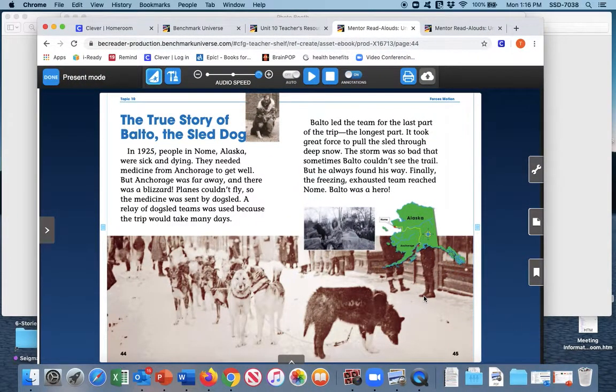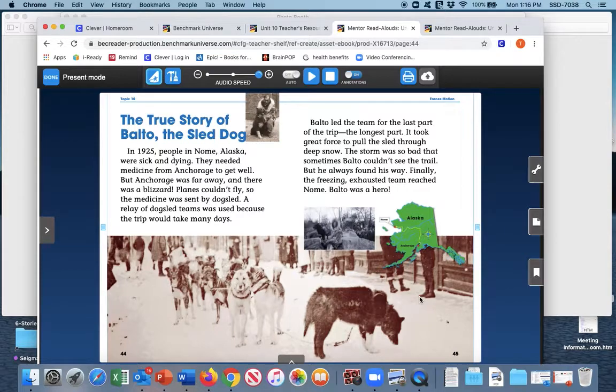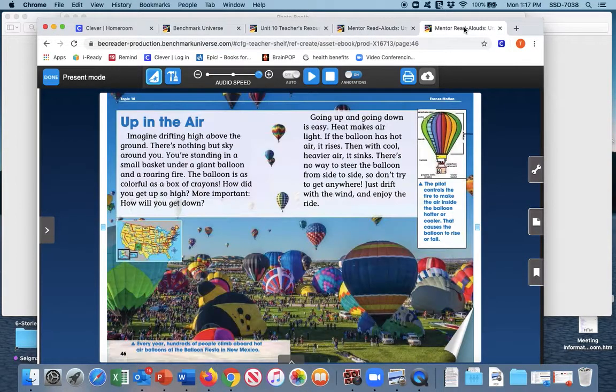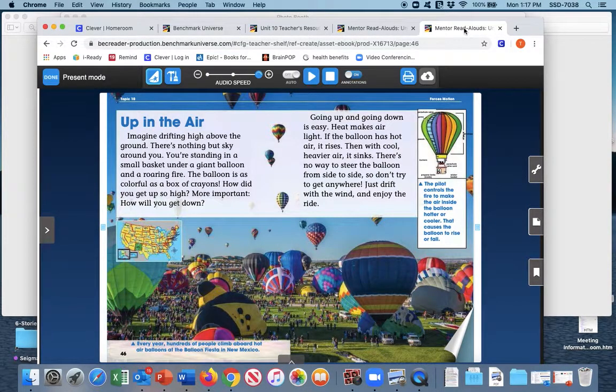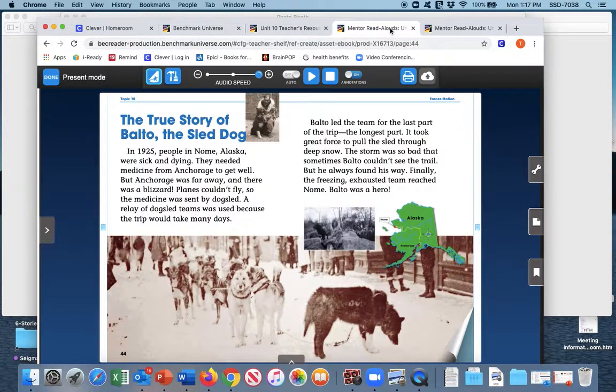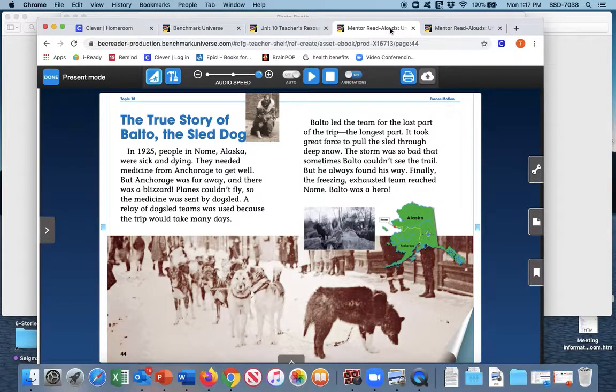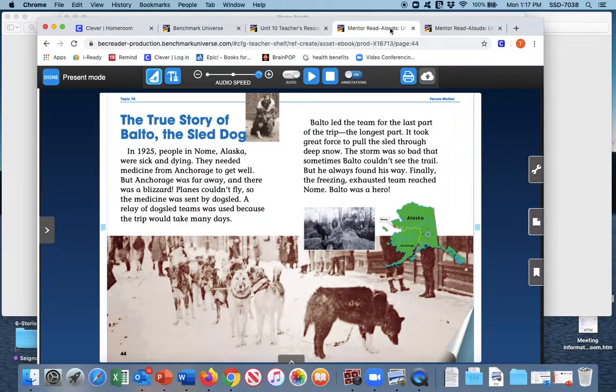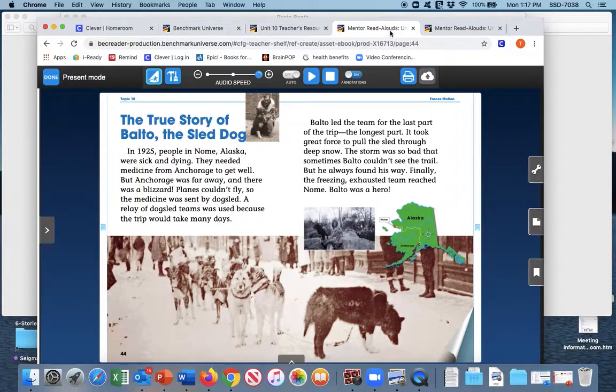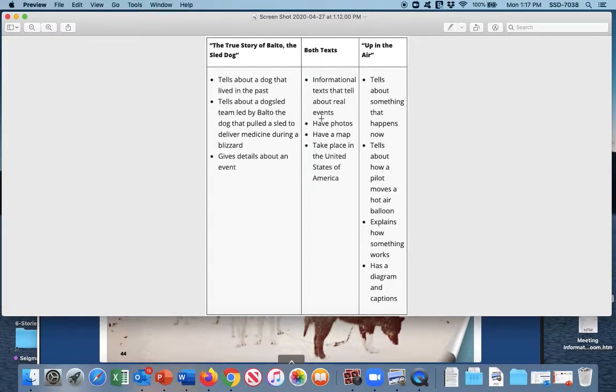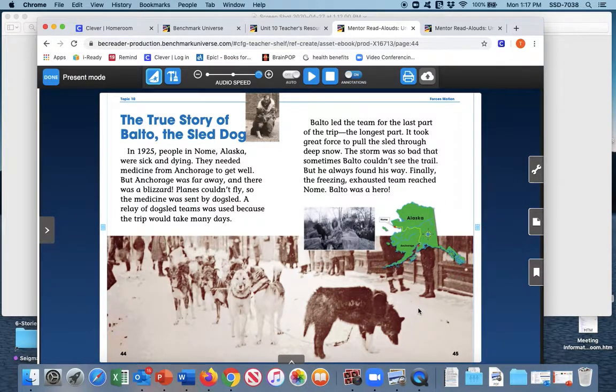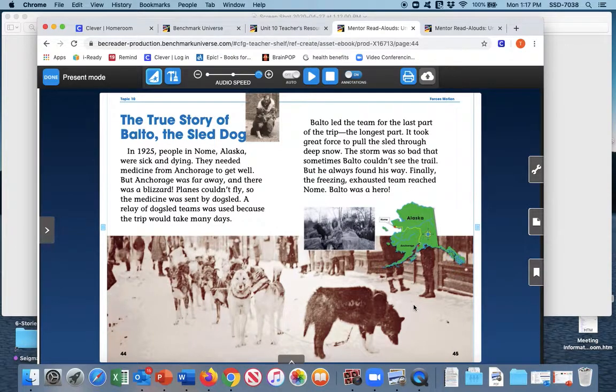So we're taking a look here at the true story of Balto, and we are going to ask ourselves, how can we compare this story to Up in the Air? They seem so different. Well, when we compare, we think about how the two stories are alike. Both of these stories are informational text, so that is one way that they are alike. They both tell about real events, so we can put that on our chart, which is right here. They are informational text, and they tell about real events. Now, what else is the same about these two stories? So think about it carefully.